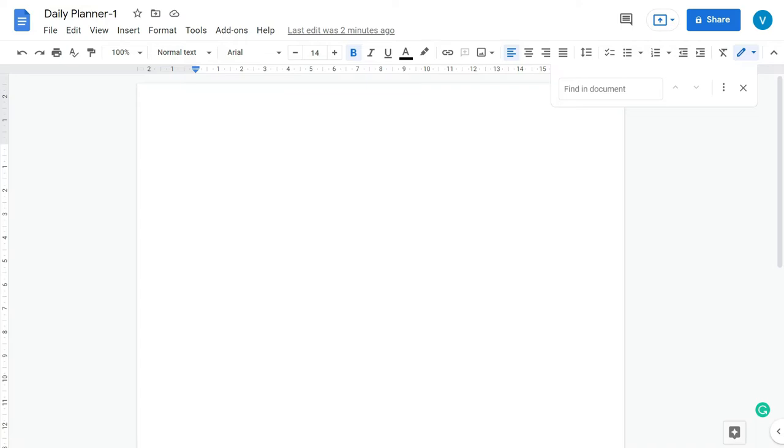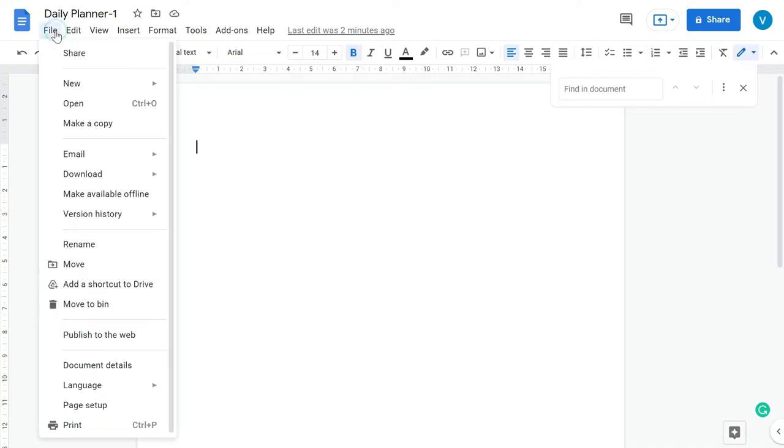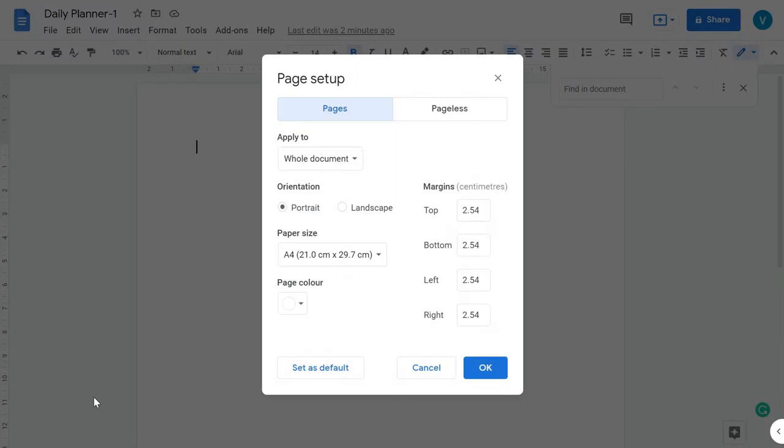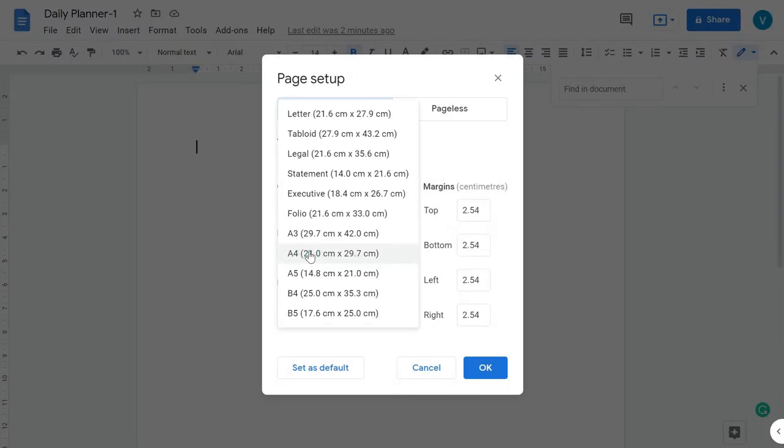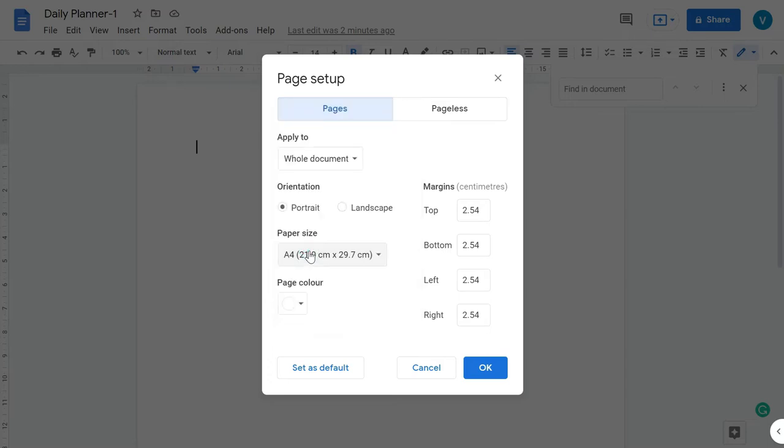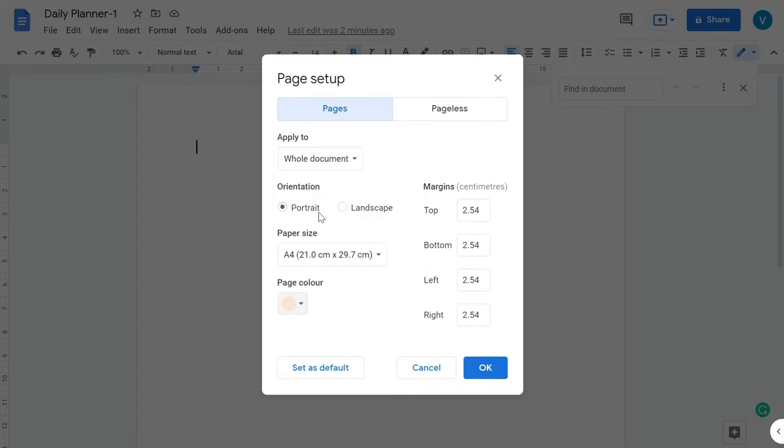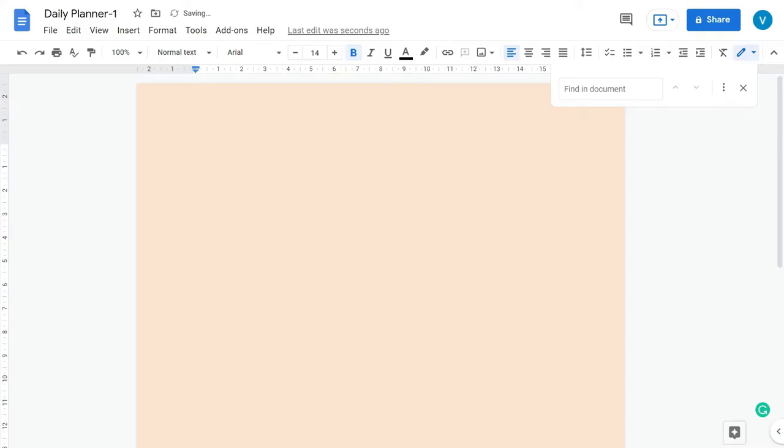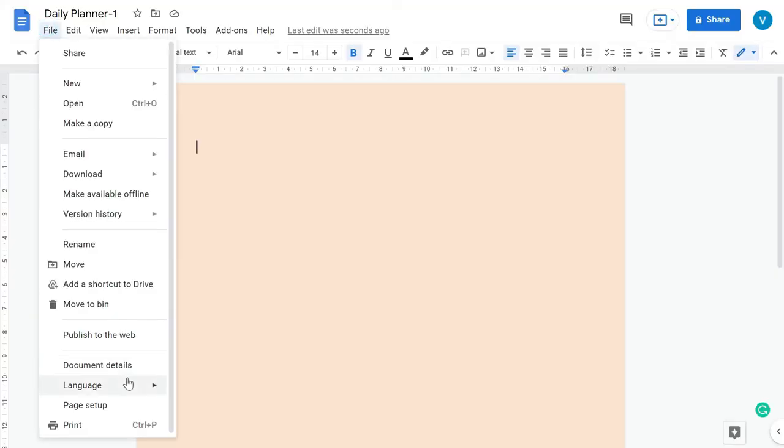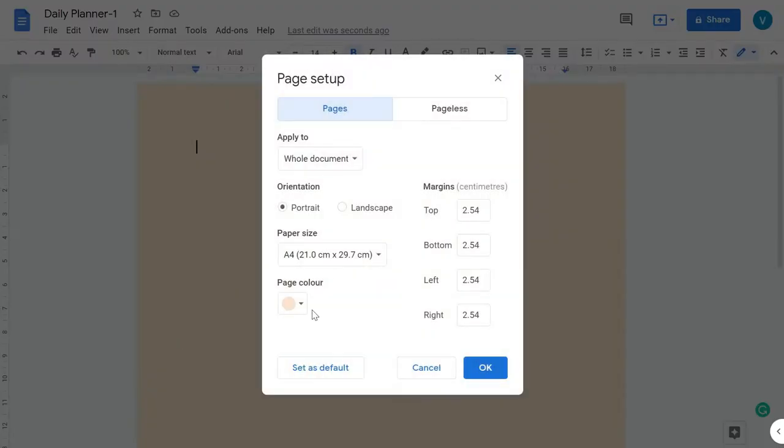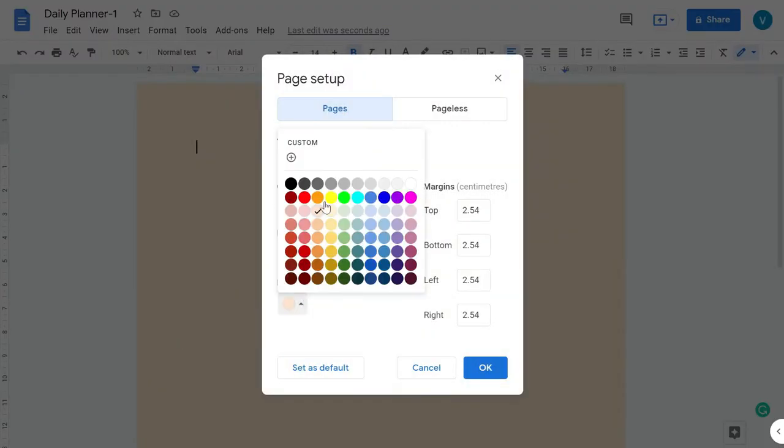After giving the name to this file, the first thing you have to do is the page setting. For that you need to go to File and then go to Page Setup. Here you need to select Portrait and select your desired page size. I am going to select A4. If you want to give some color to your page you can also do that. You can change the background color of the page. However, I'm going to keep it default, that is white.